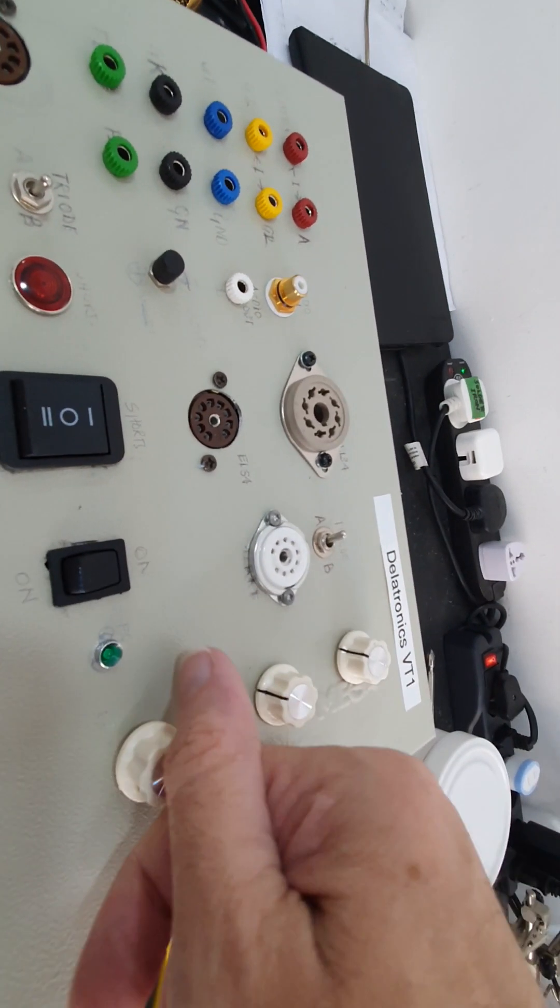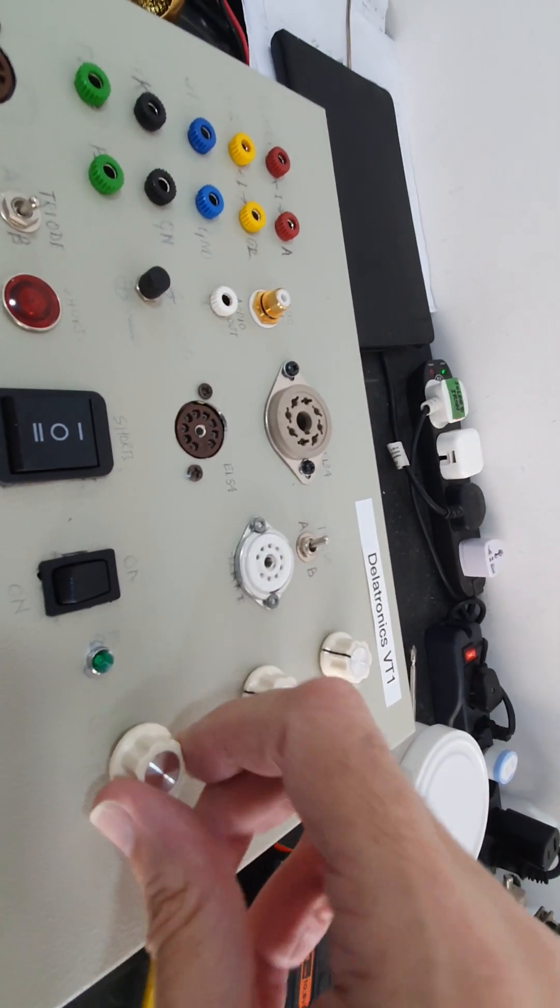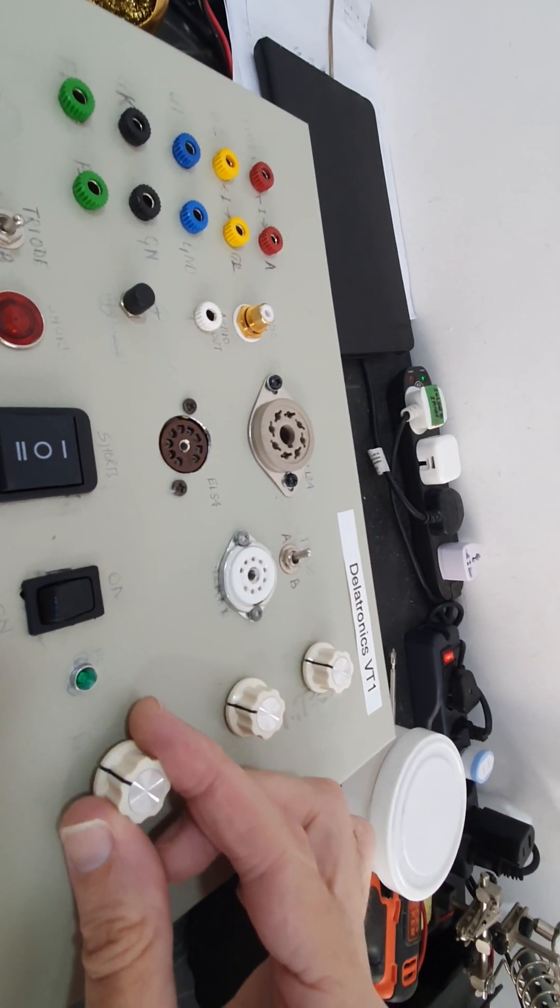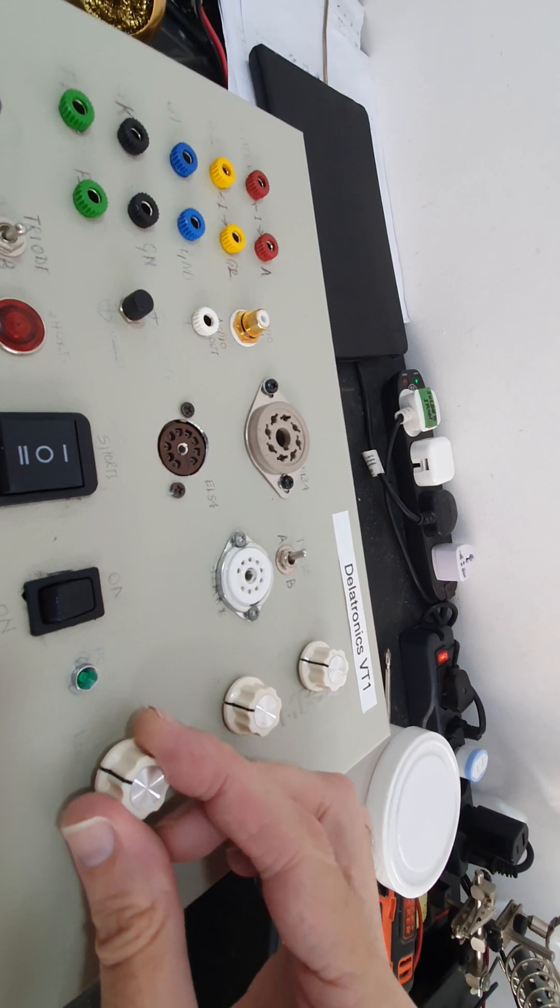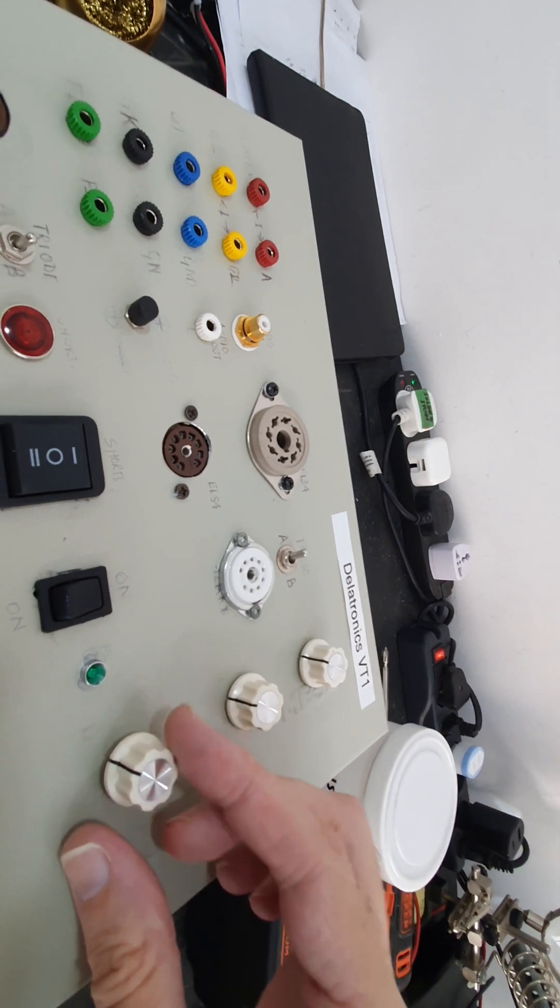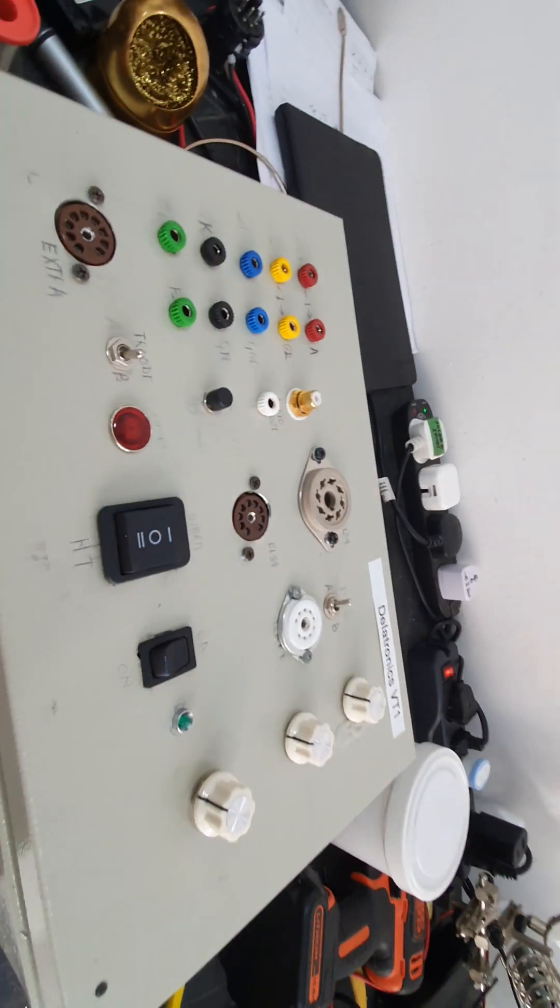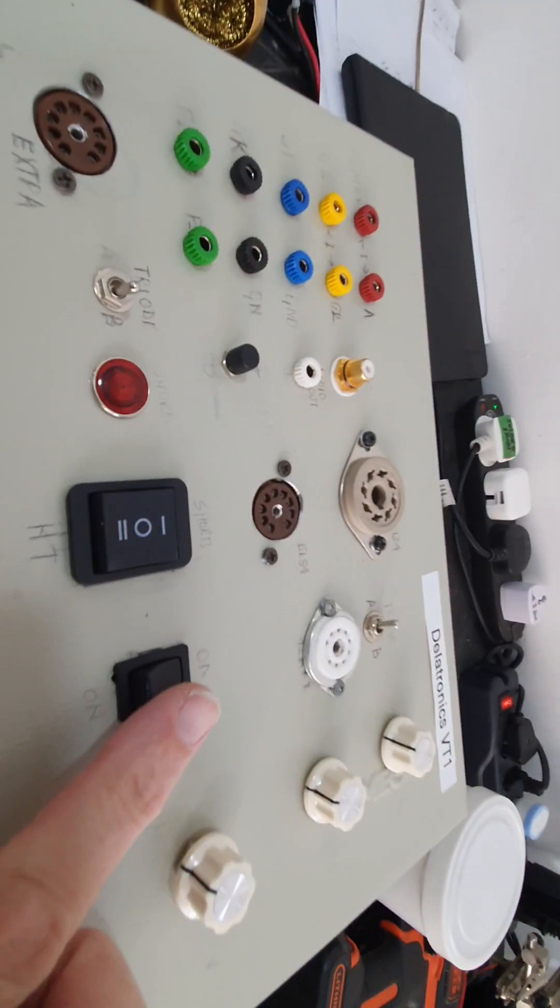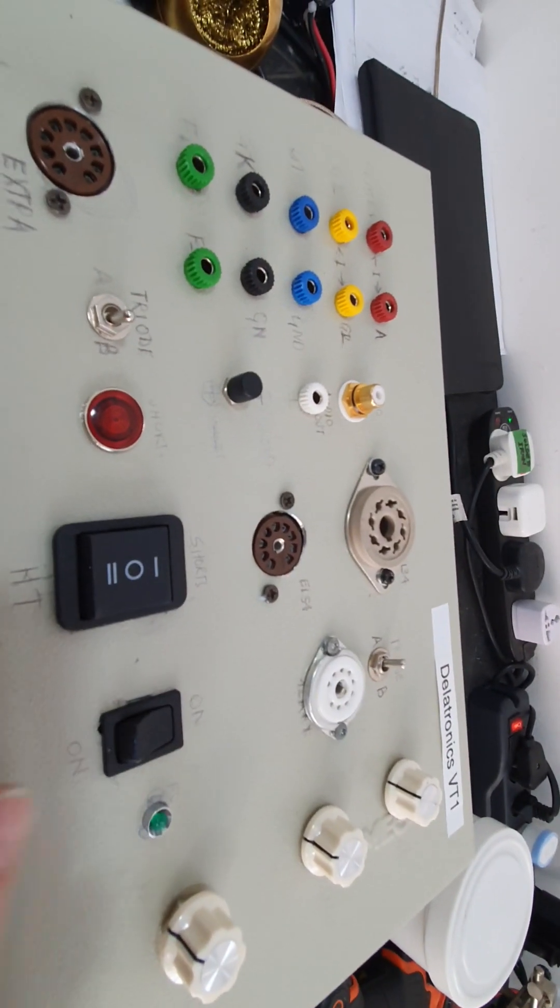It's a continuous pot to adjust the bias. It's a very fine-tuned Bourns pot, so that's pretty good. This is the on and off switch.